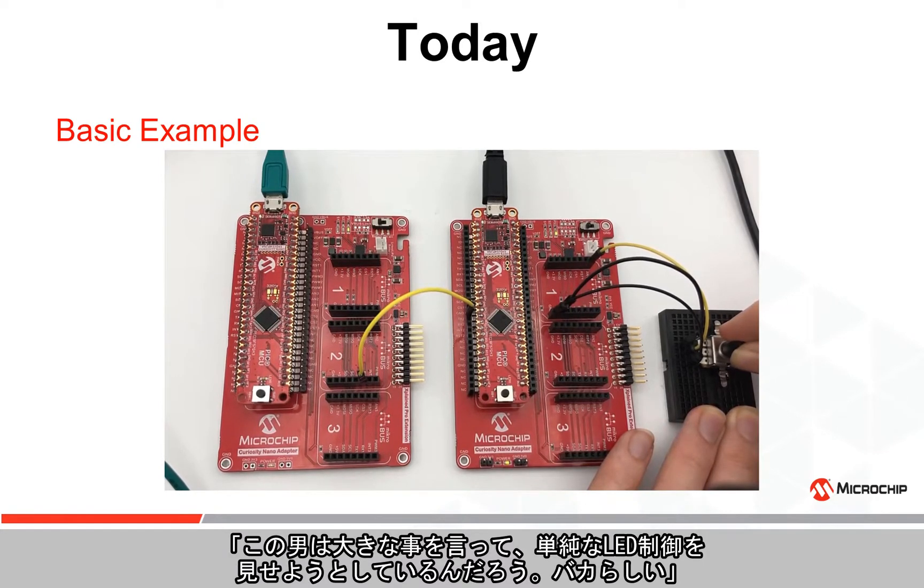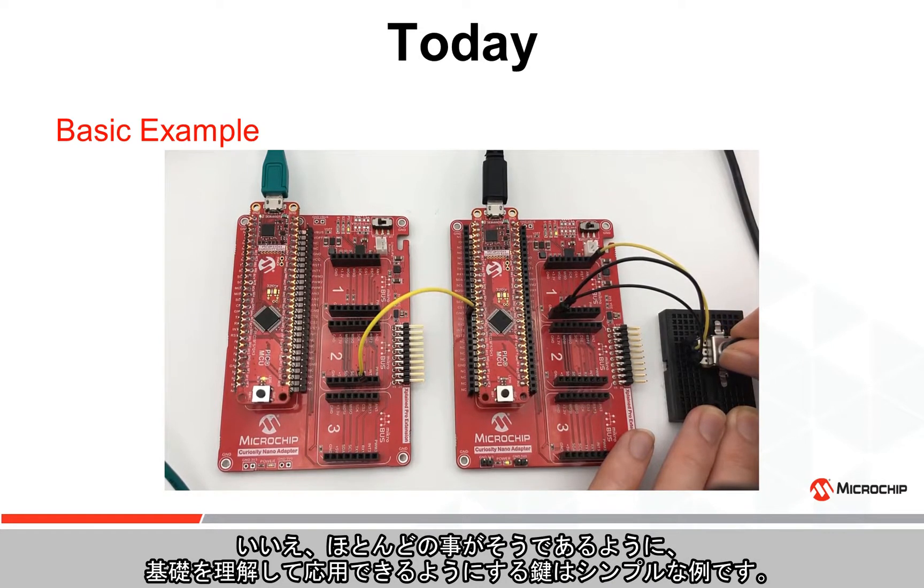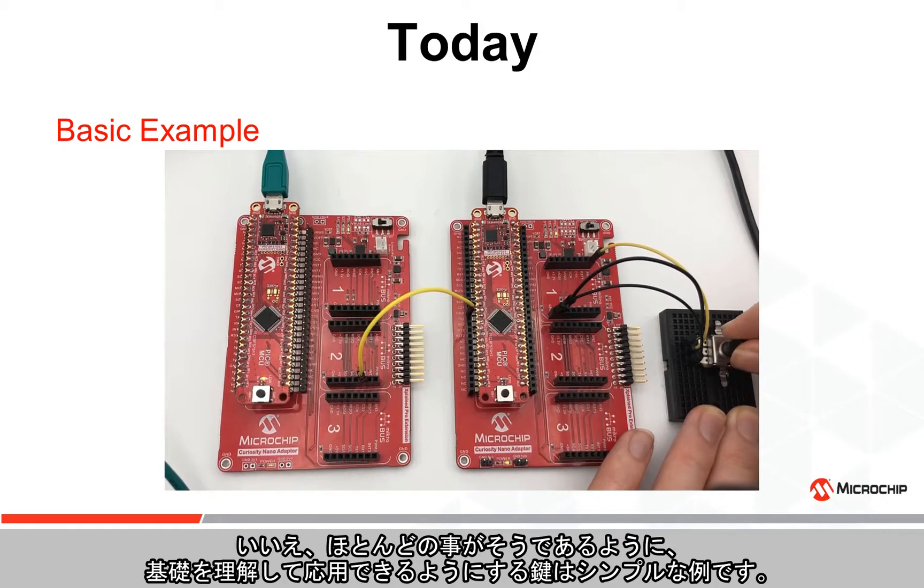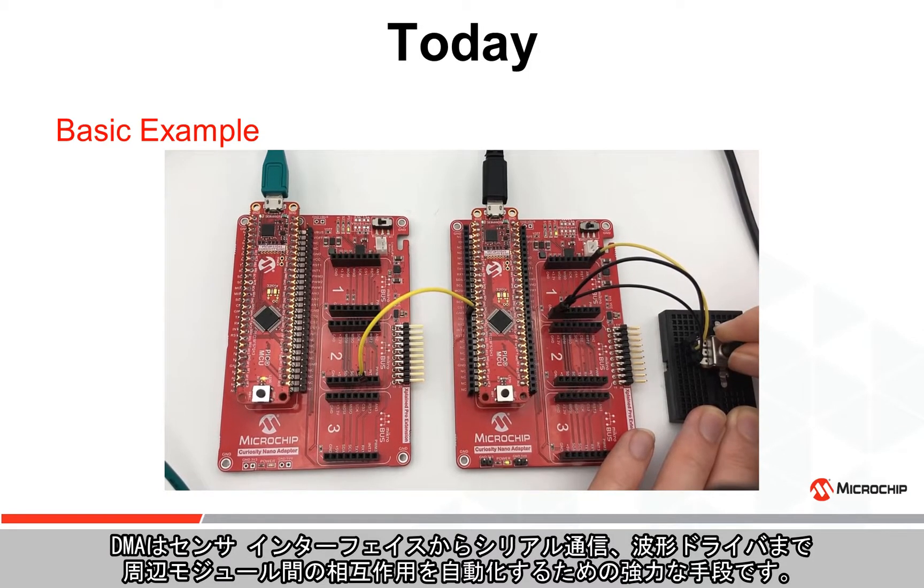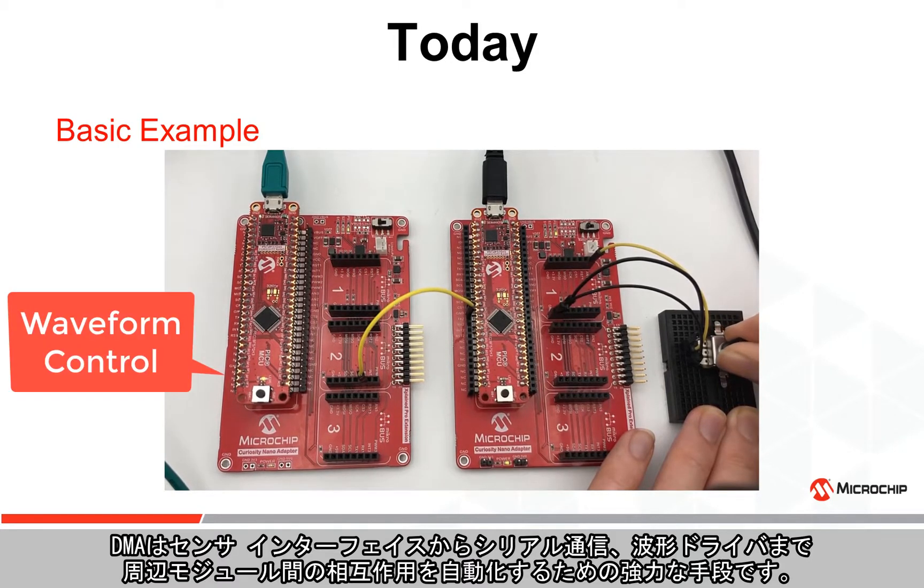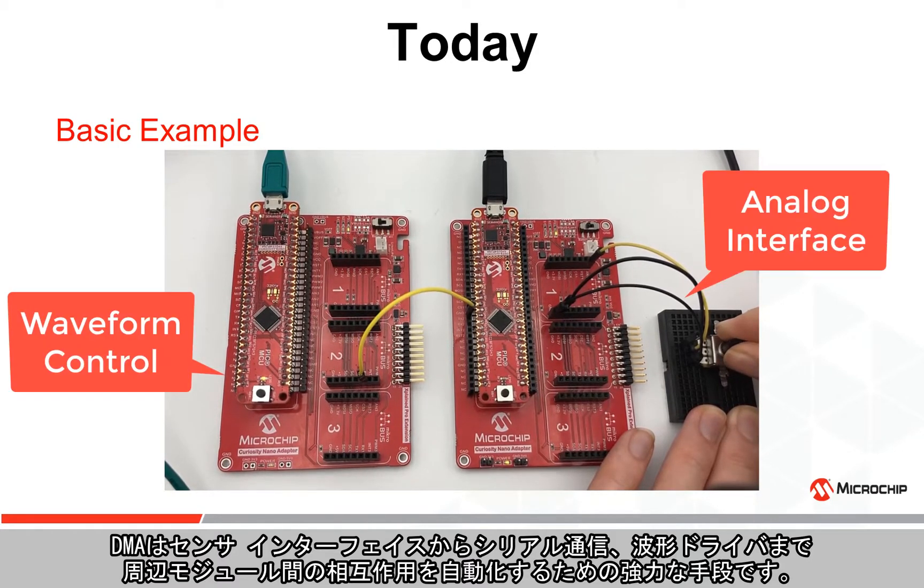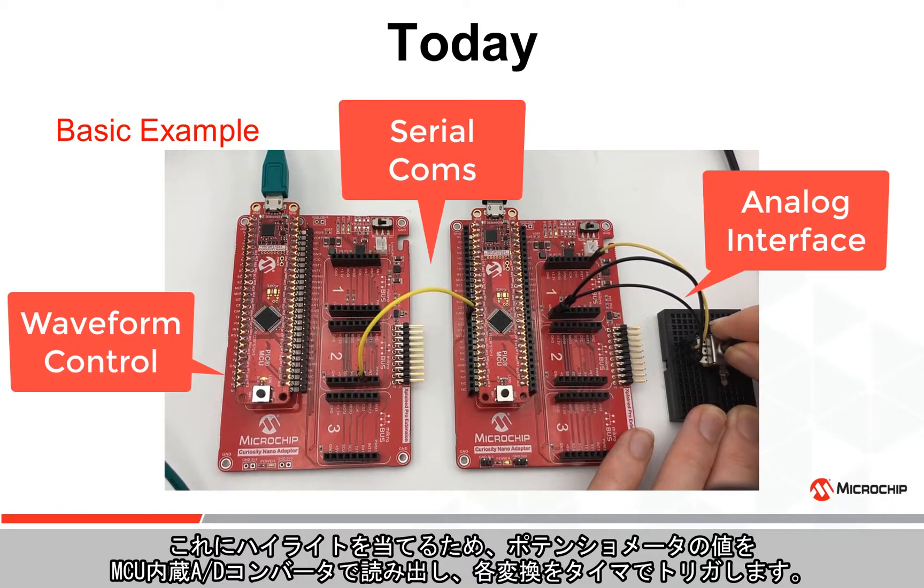Well, as with most things, it's the simplest examples that provide the key to understanding the fundamentals so you can apply them to your next design. The DMA is a powerful way to automate peripheral dependencies ranging from sensor interfaces to serial communications to waveform drivers.